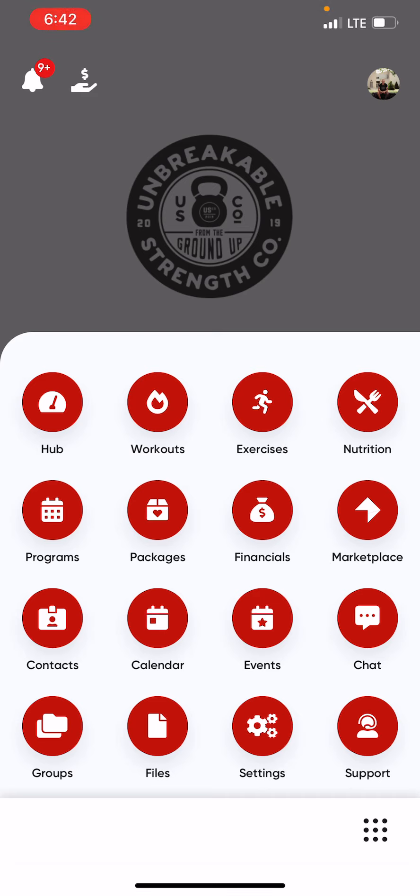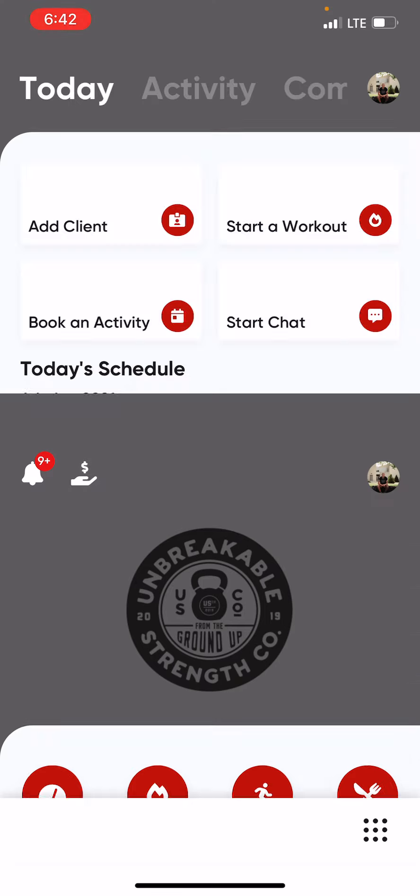To begin using workouts from MyPTHub, you'll open the app from your home screen and view your primary hub. You can access this hub at any time by clicking the 3x3 box in the bottom corner.